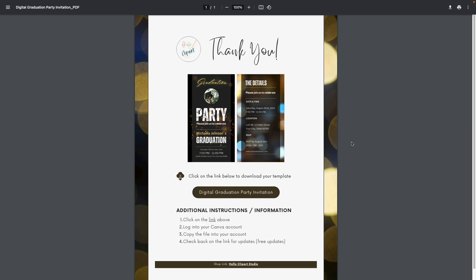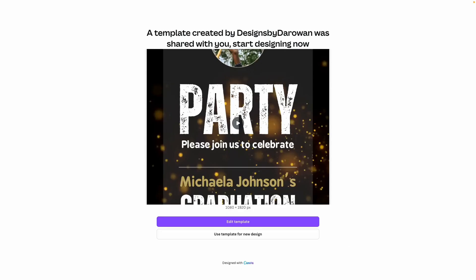After you purchase this template, you will receive a PDF that looks just like this. Click on the button that says Digital Graduation Party Invitation. If you have a Canva account and are signed into your Canva account, you will see a screen that looks just like this.